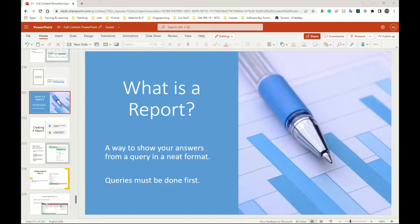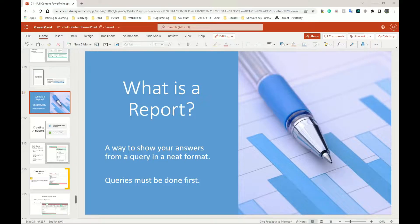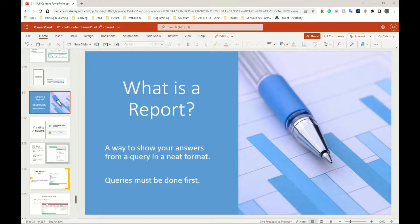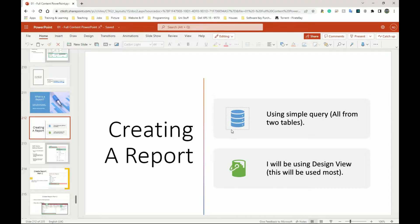Queries must be done first. A query is asking the database a question. Just like in normal life, when you query something you ask for information. When you are given that information, you need to present it in a report so people who want to view it, read it, or analyze it can do that. Reports are going to be a relatively quick section, and we have to use queries to create our reports.